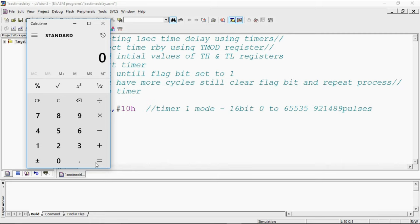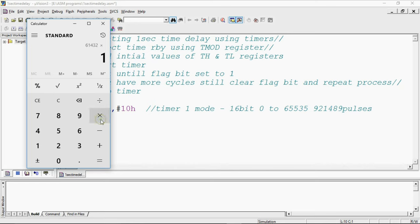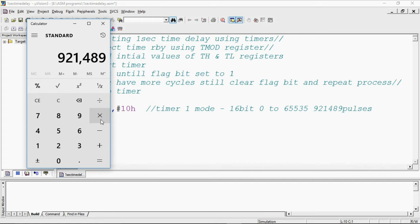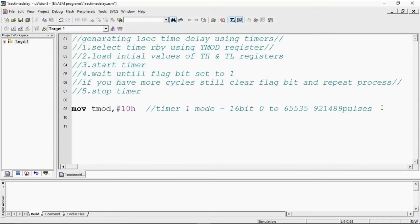61,432 into 15 what I will get, which is almost equivalent to 921,480 which is most related calculation. So what I will do here 921,489 divided by 15. 61,432 I need to repeat 15 times. I will take it as 15 count in one register which is R1.